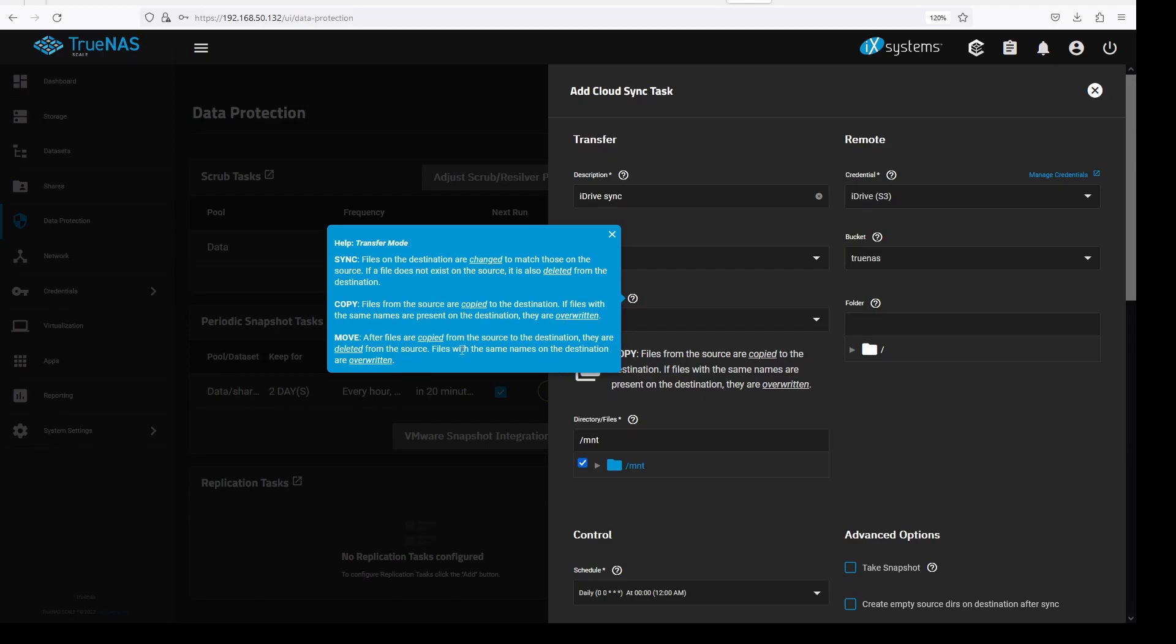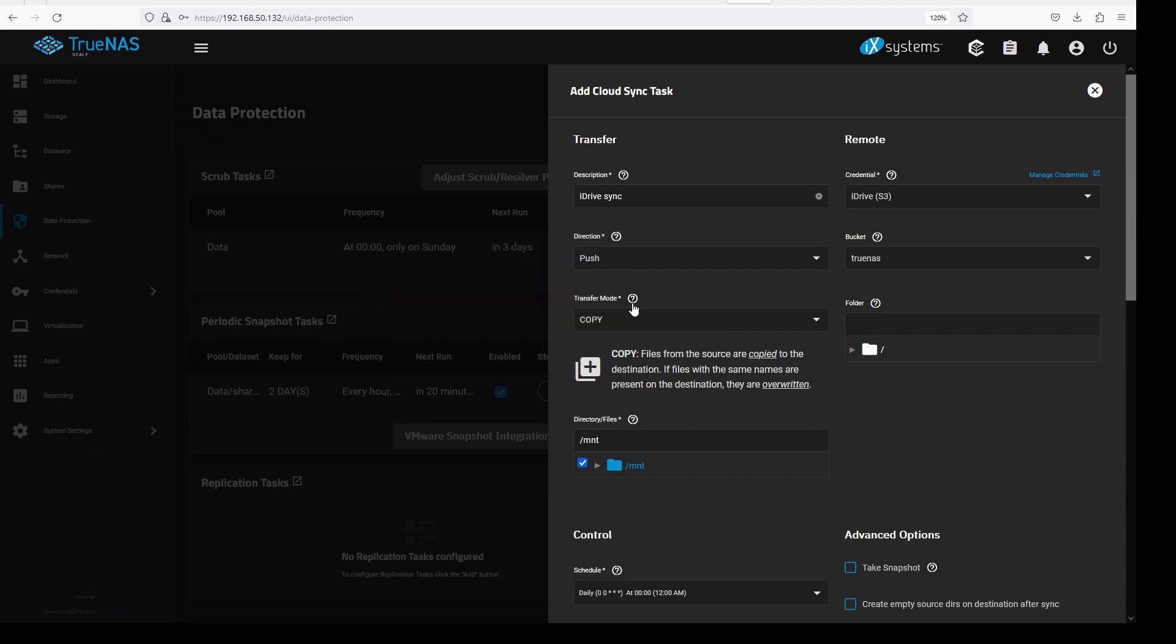For today's demo, we are going to select sync. This would be true of a typical setup.